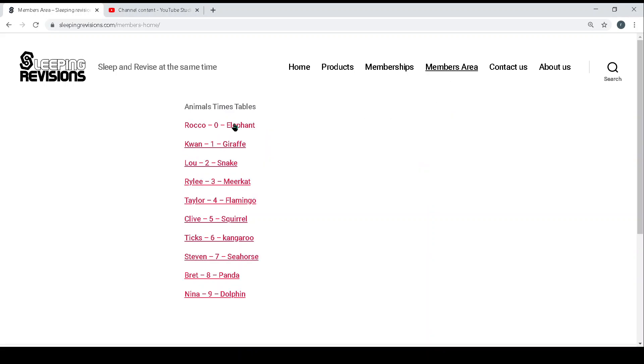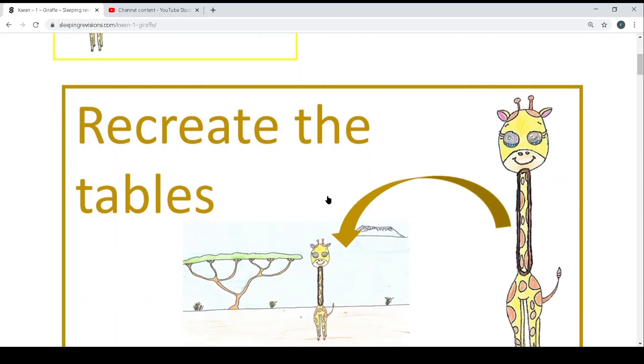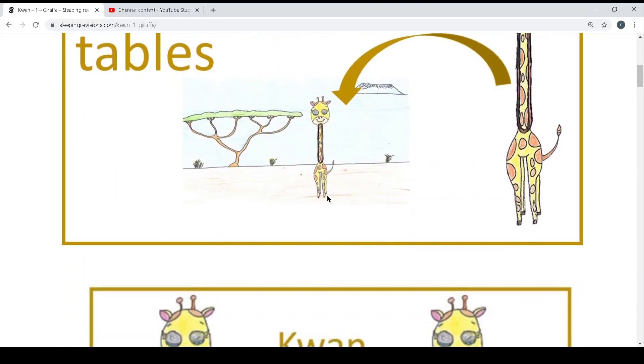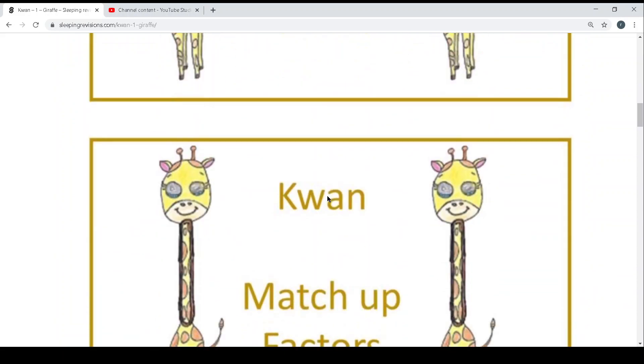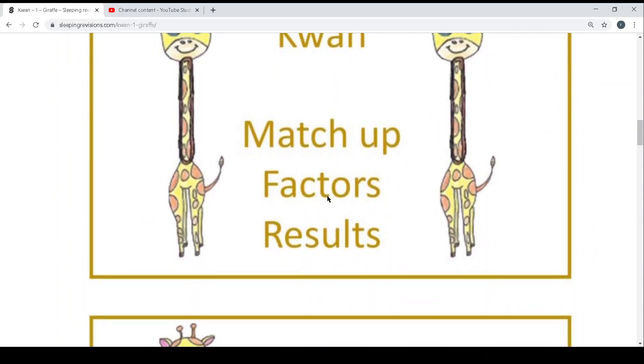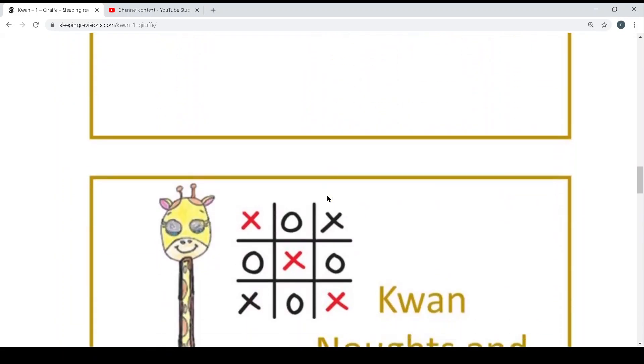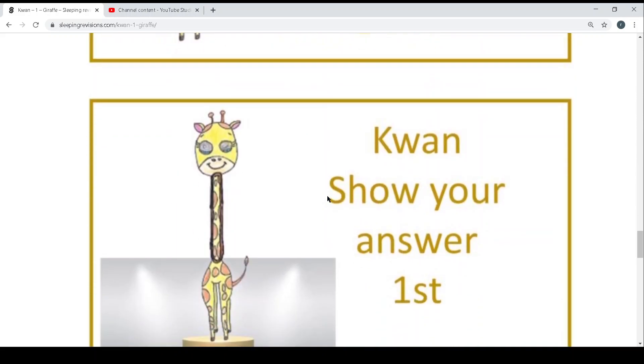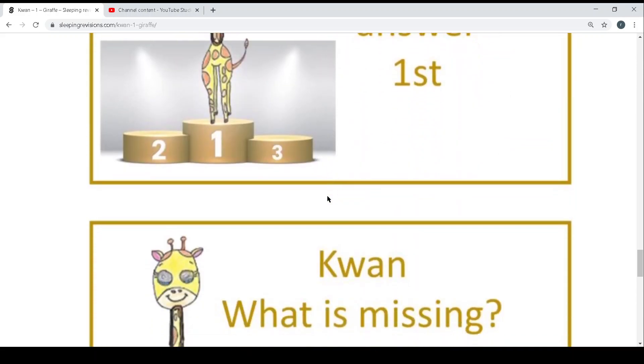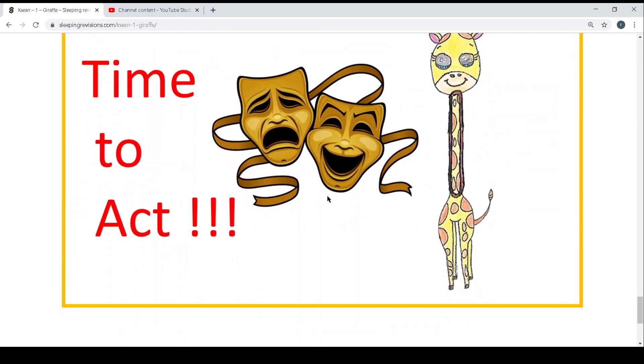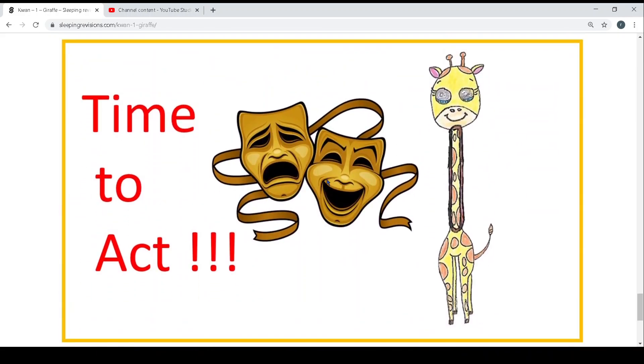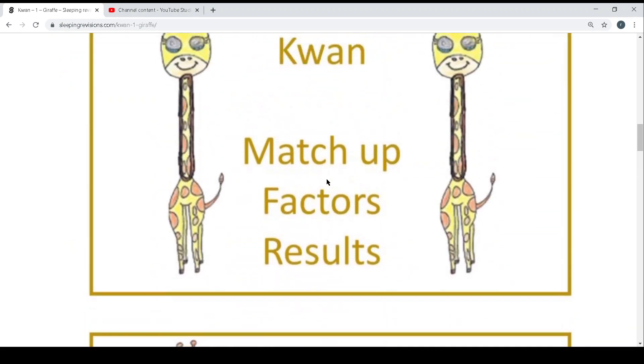Once you're in the member area you can select whichever time table you want. So for example, if you do time table 1, you have the worksheet, the recreate the table, the snap pair game, the noughts and crosses, the match up, the fill in the gap, power 4, show your answer first, what is missing, and the acting PDF.